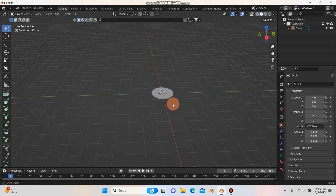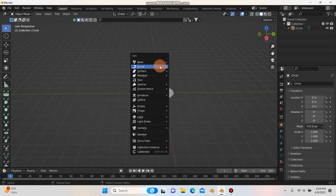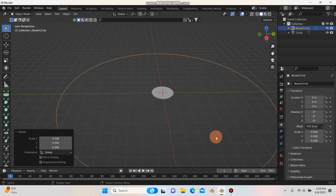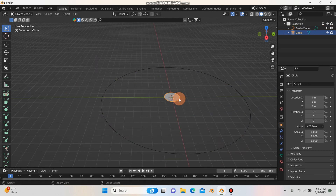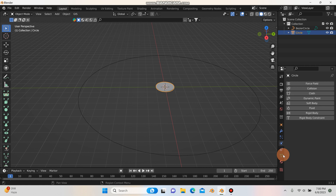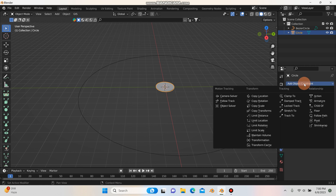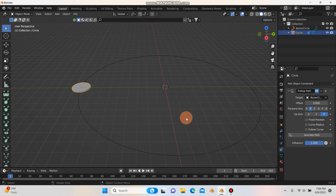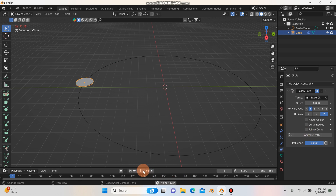There are a couple of ways to do this, but the easiest is to hit Shift+A, Curve, and add a circle. I'll scale it up, then select the circle and hit Ctrl+A to apply all transforms. Now I'll select my mesh circle, go to the constraints tab, left-click, and select Follow Path. I'll set the target to the Bezier circle. If I hit play nothing happens yet, so I need to hit Animate Path — now the circle spins around the curve.